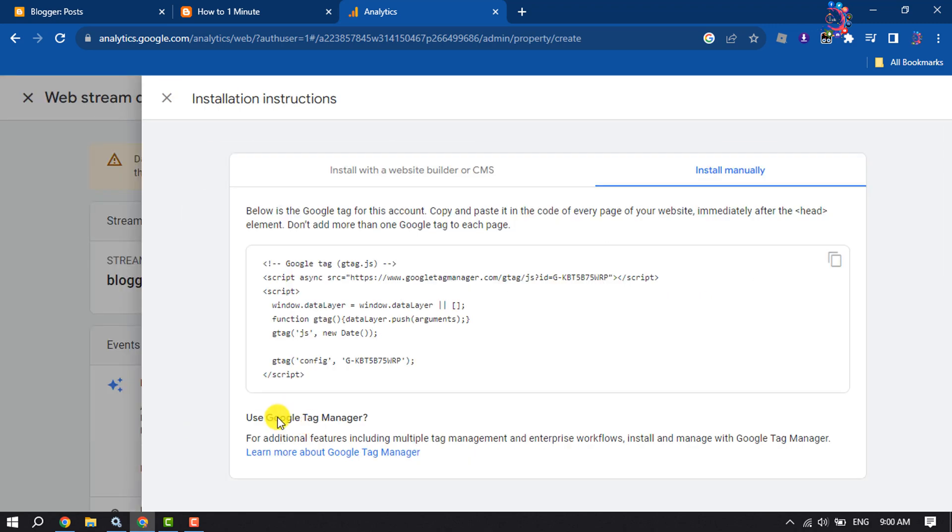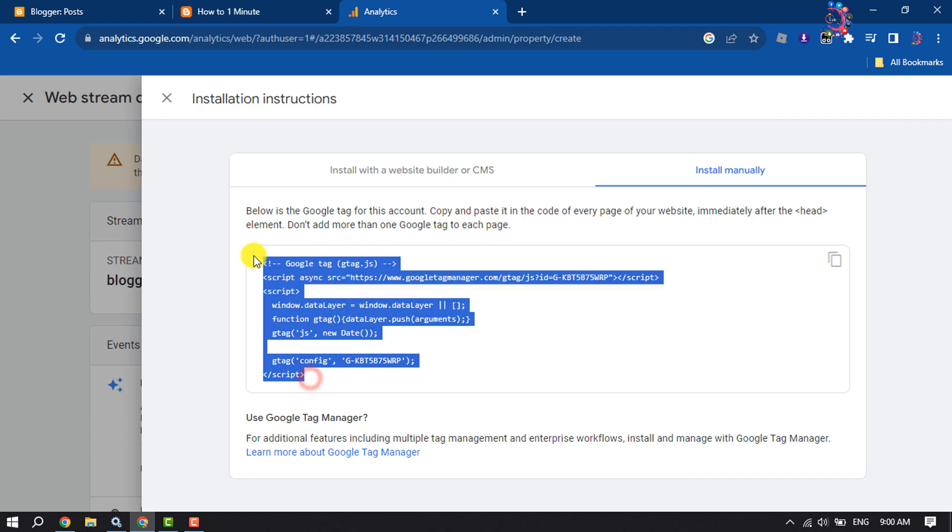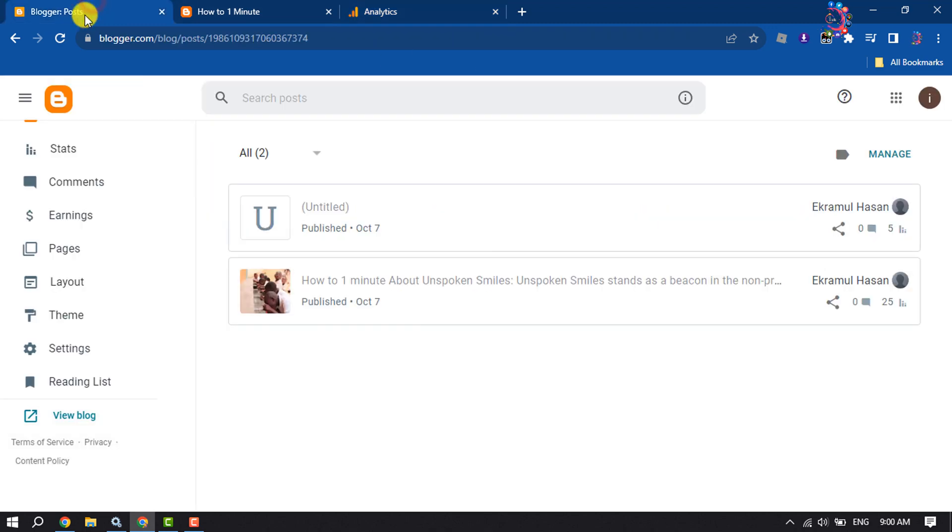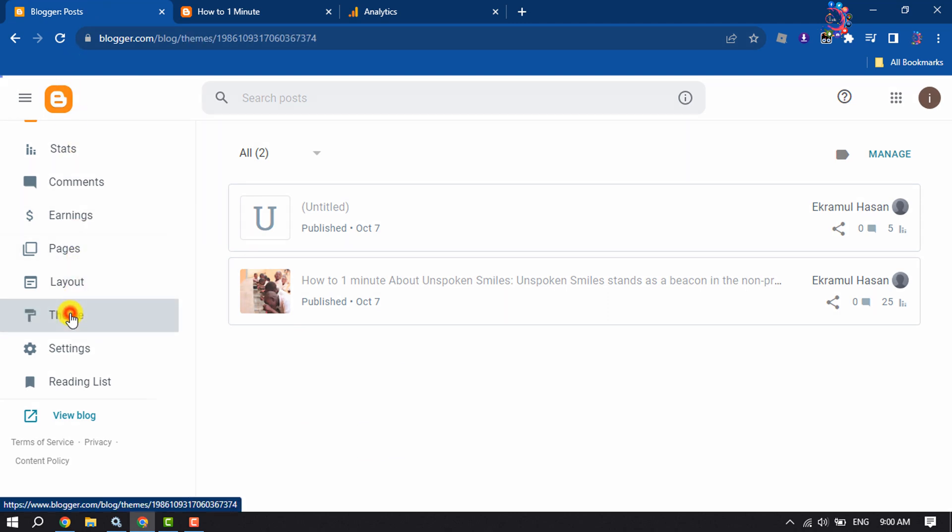And then you will jump into this page. Here you will get installation instructions. So you have to copy these HTML code and paste it into your blogger HTML file. So copy these codes from here and go to your blogger dashboard and click on Theme.